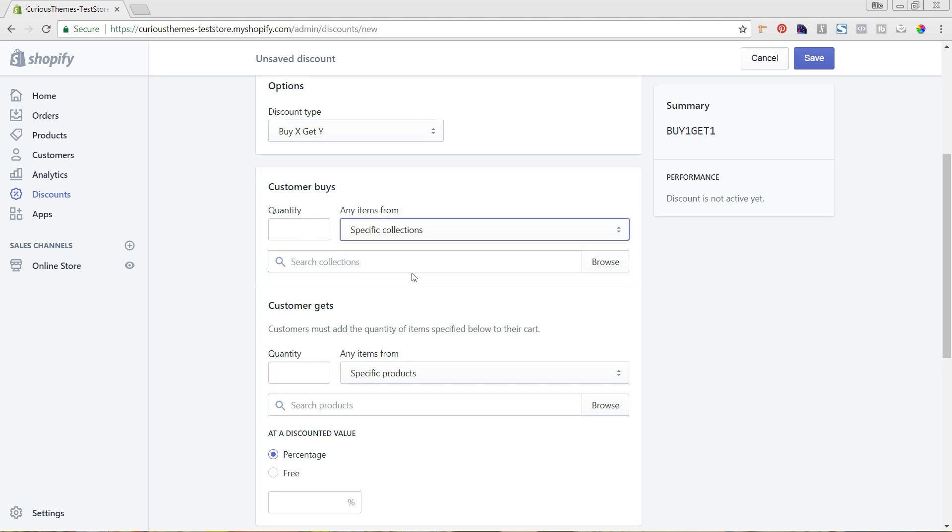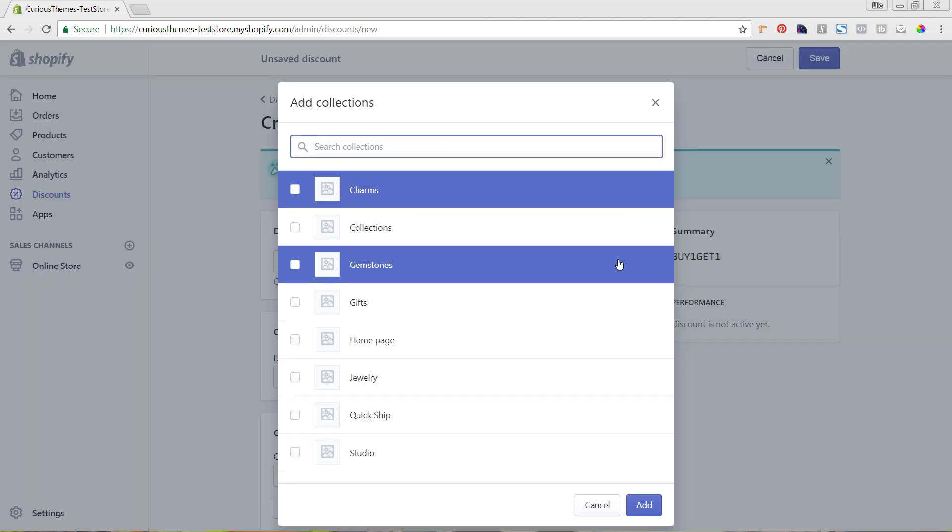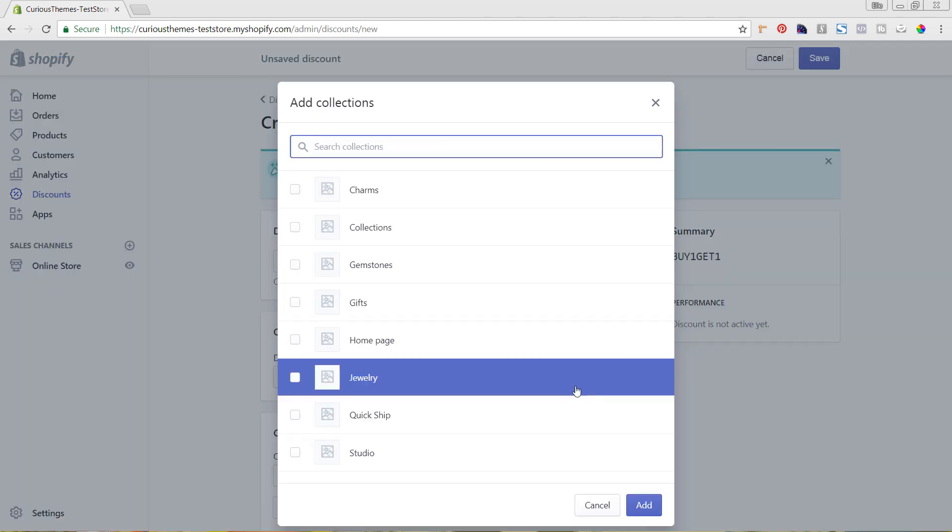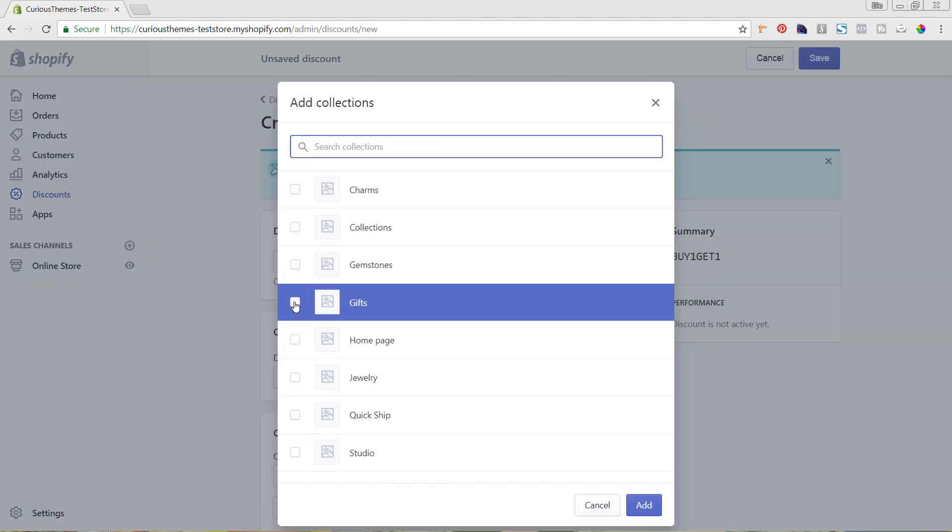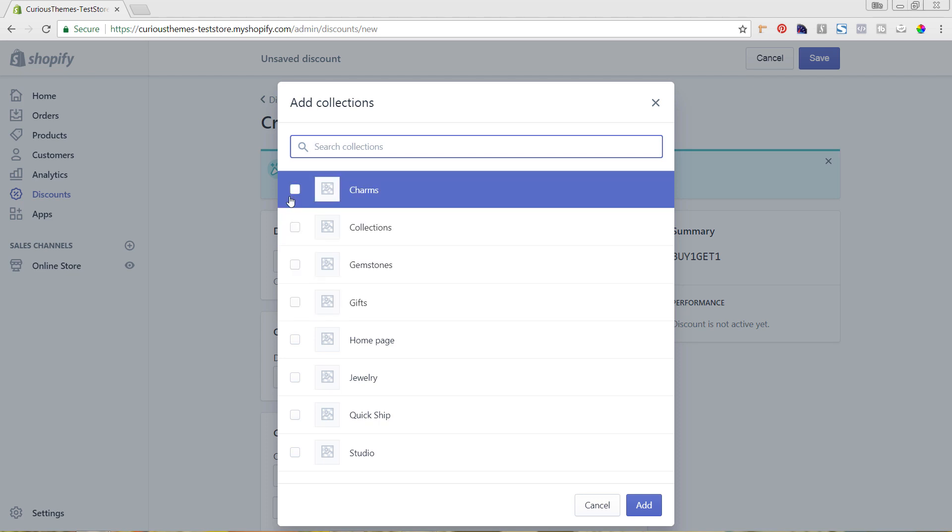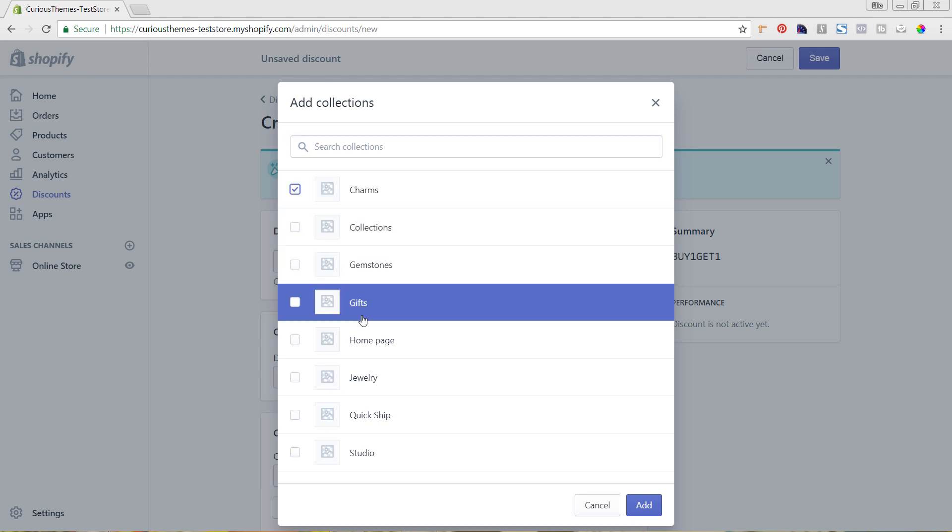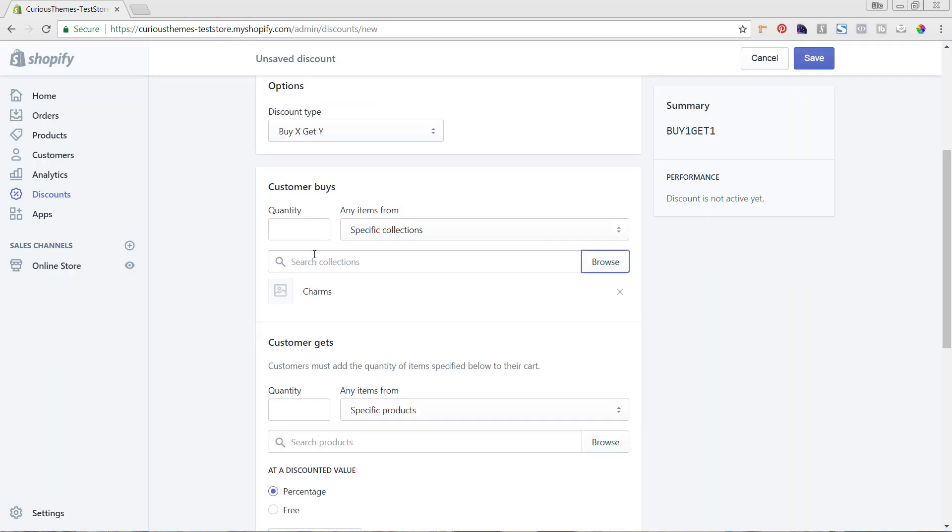Or you can do collections. I'm going to hit Collections and then hit Browse, and this is going to show me all of my collections. I'm going to say if they buy one charm.